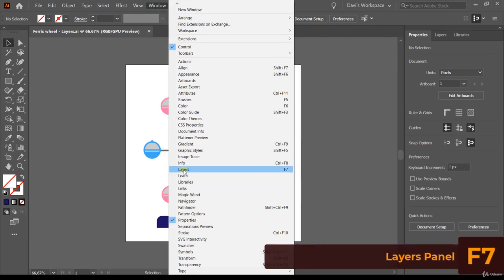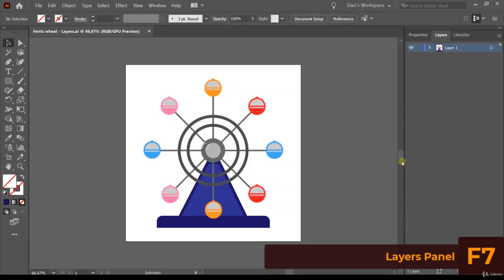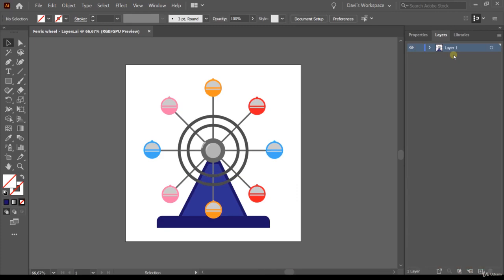I'm going to show you how to create new layers and how to move and hide items in layers. Our goal in this class is to create one layer for each of the cabins, one layer for the base, and one layer for the wheel. As you can see there's only one layer available right now, and inside the layer you have all these objects. You can expand the layer by clicking on the expand option.